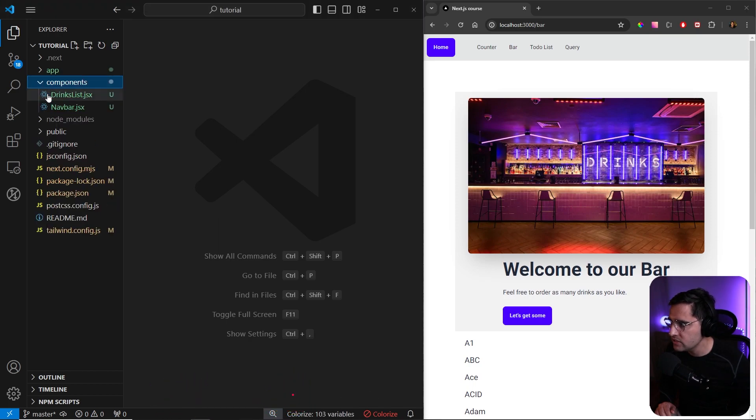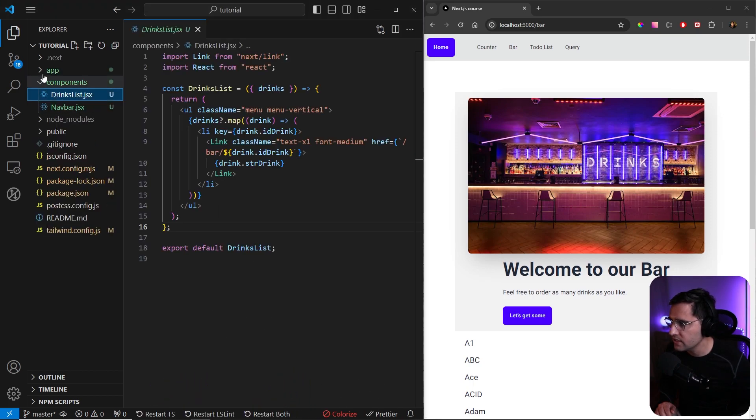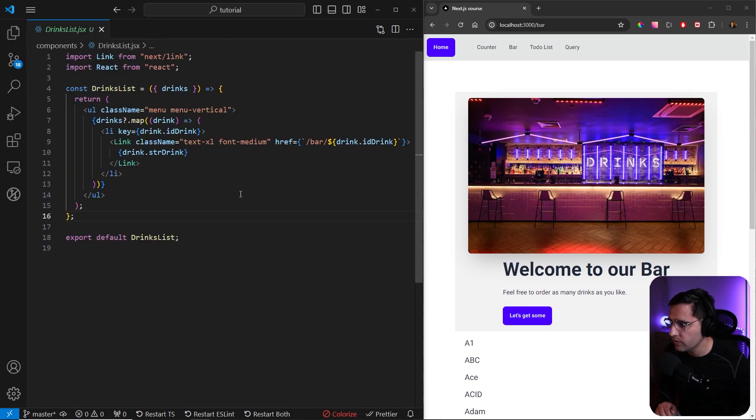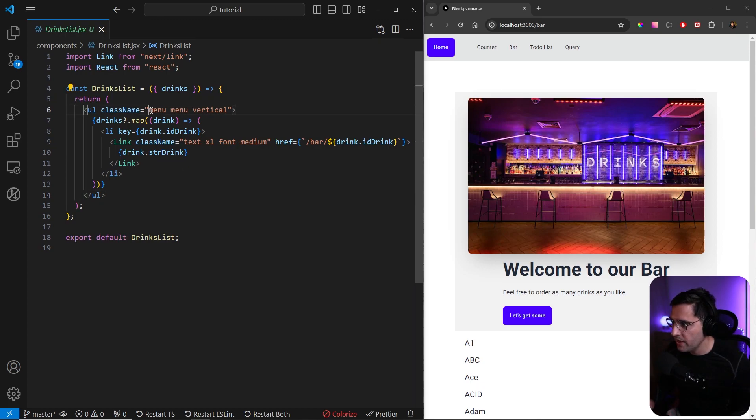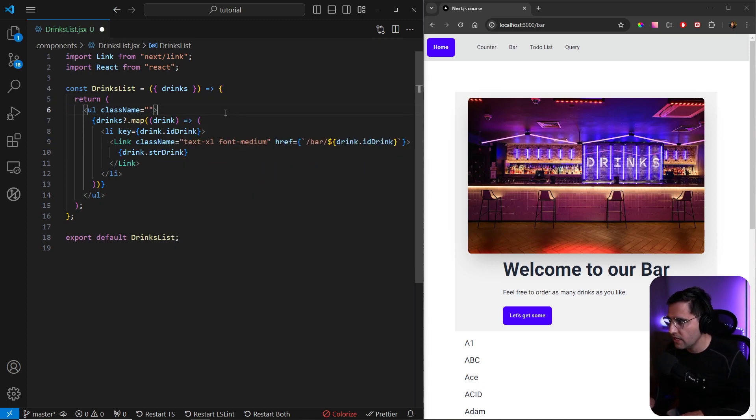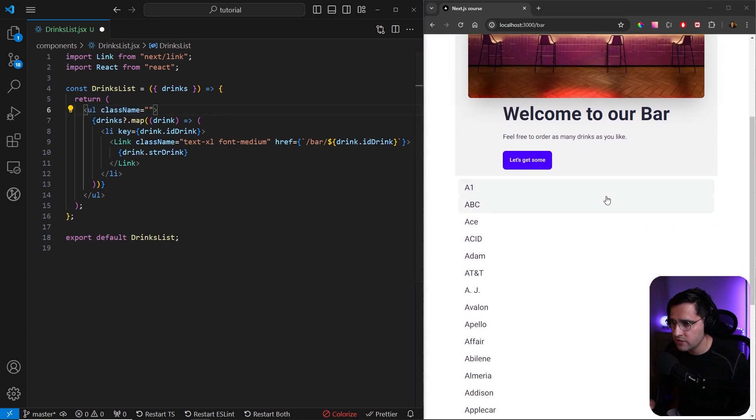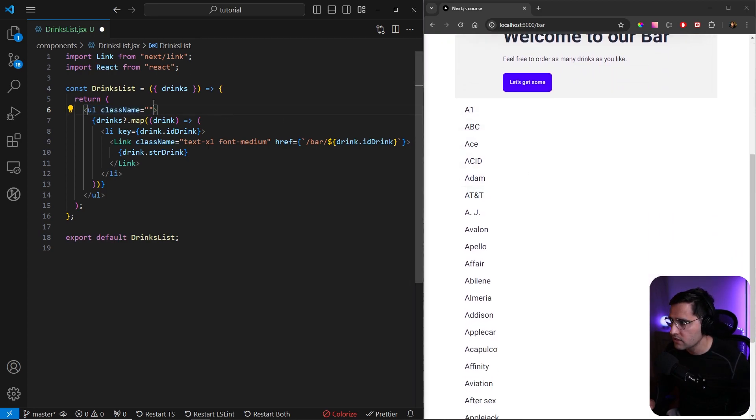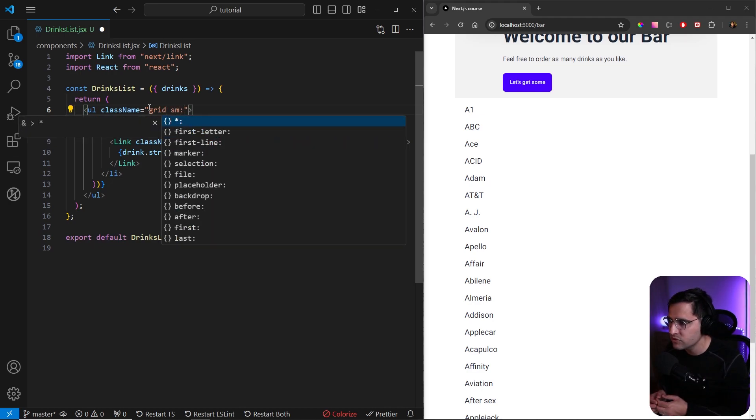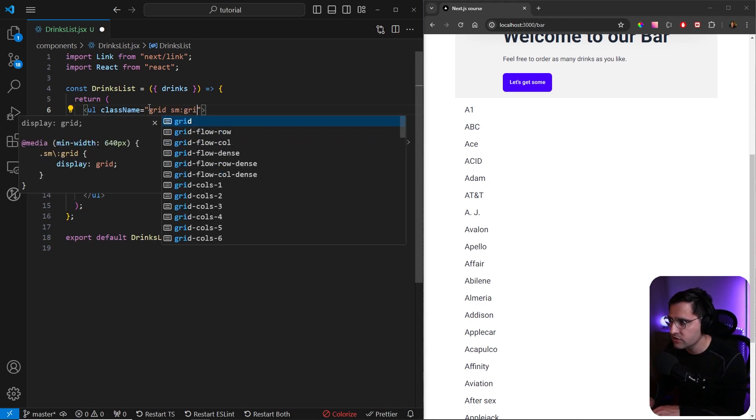Let's open the components and open up the drinks list component. Here, instead of having this as a menu, I want to convert this to a grid. Let's remove these classes here and convert this to a grid with two columns.